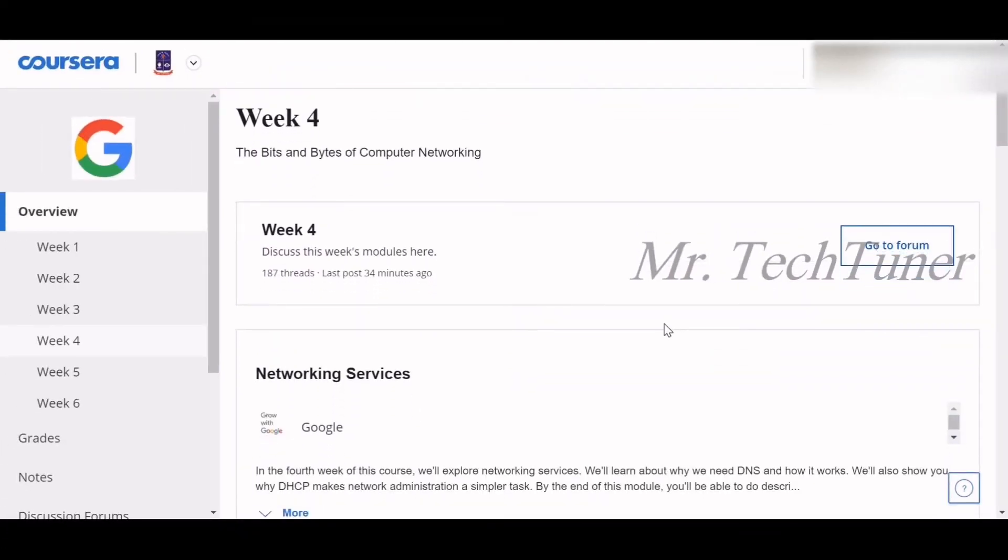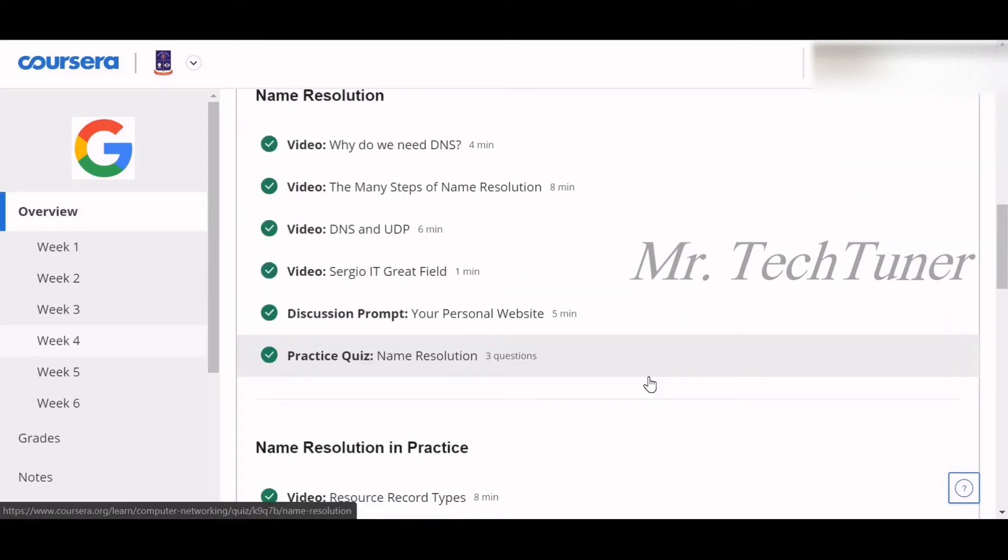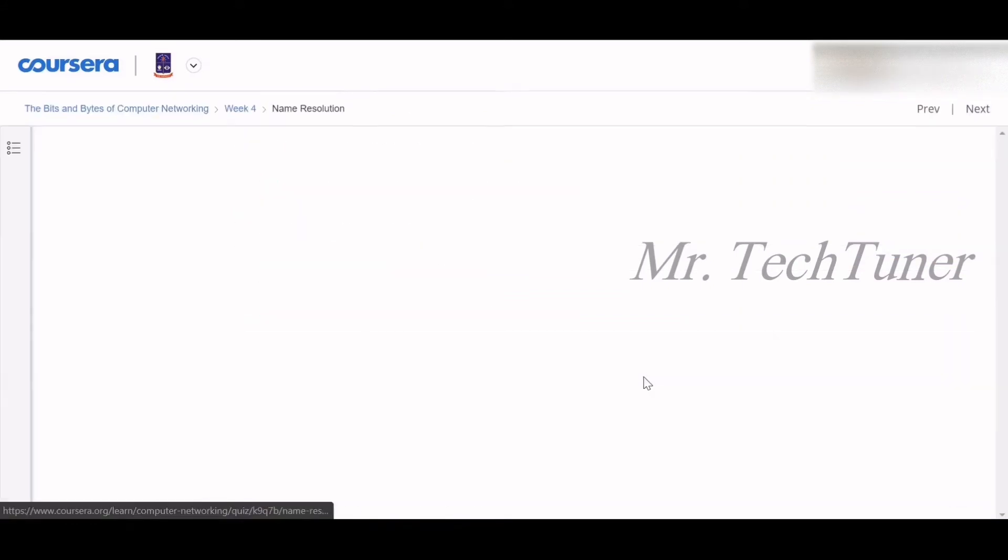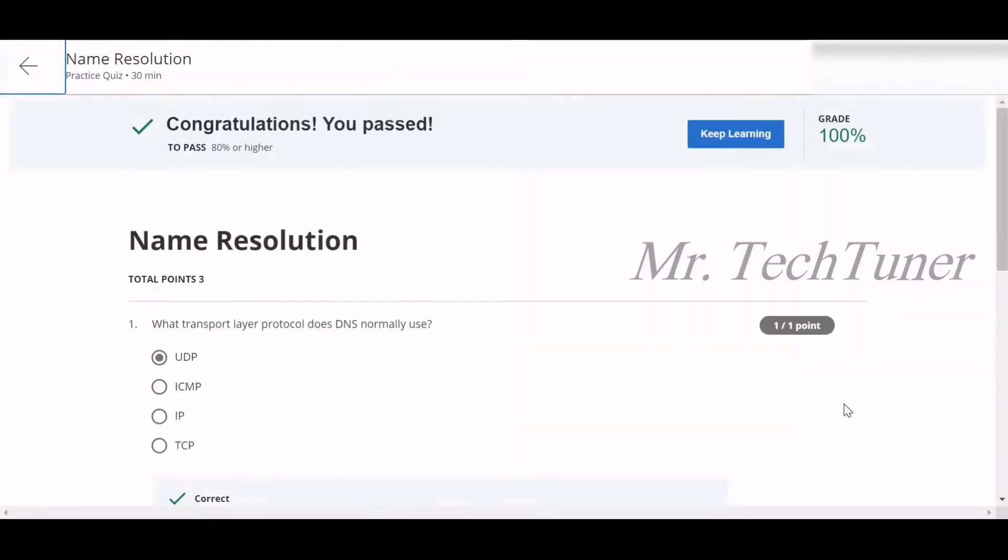Hello everyone, welcome to Mr. TechTuner. Today we're going to discuss Week 4 of Bits and Bytes of Computer Networking. In this week, we're going to talk about networking services and devices. At the very beginning, we're going to discuss name resolution, so we're going to the quiz of name resolution.